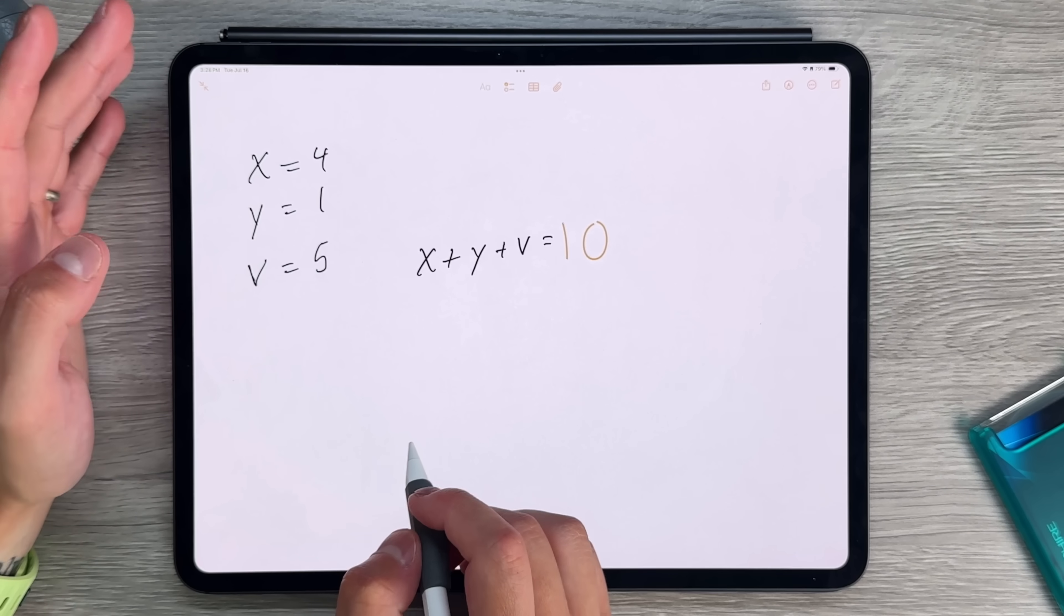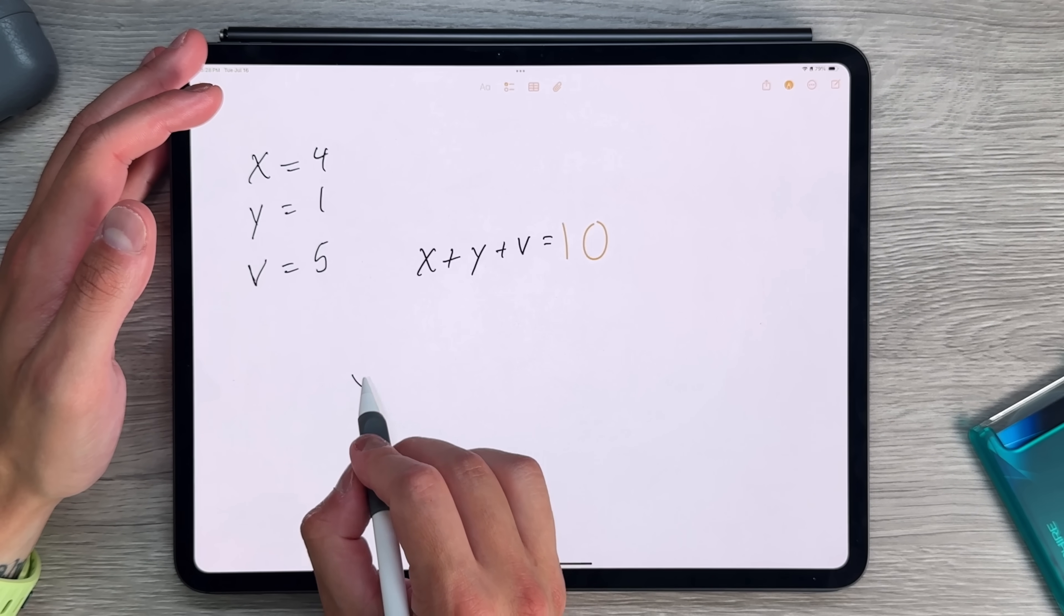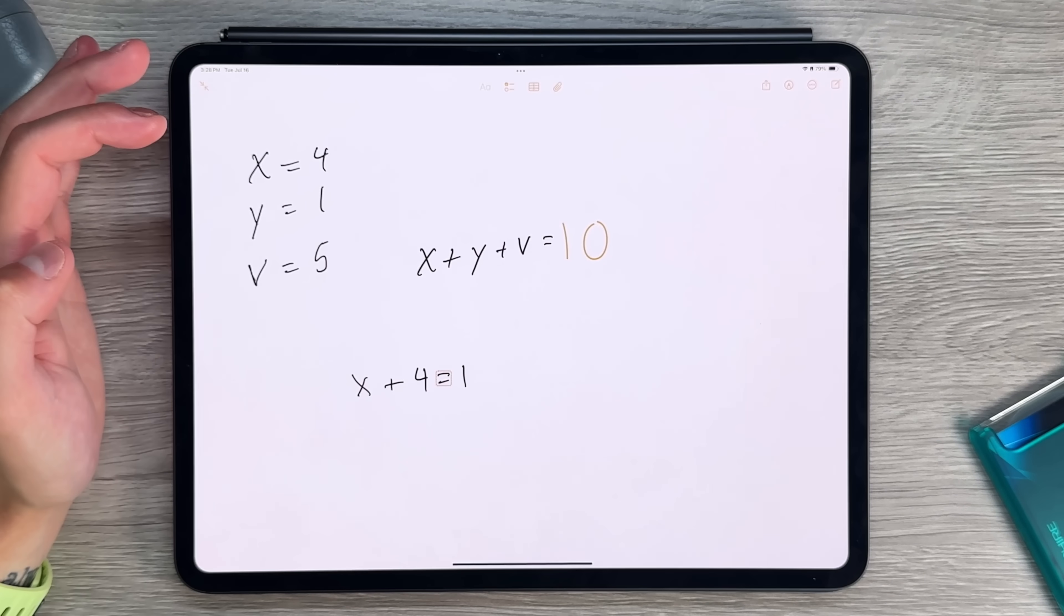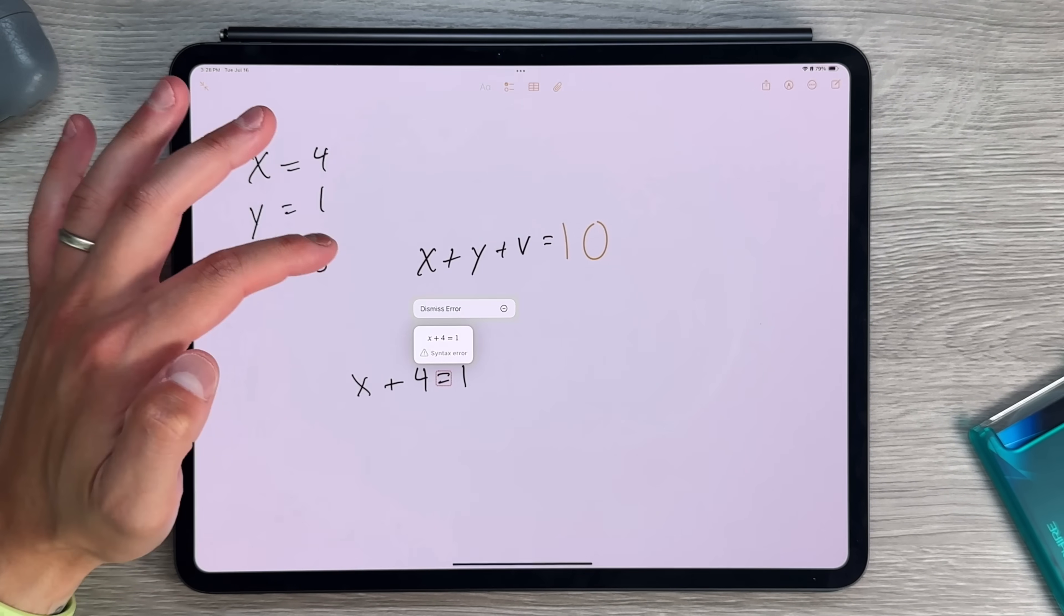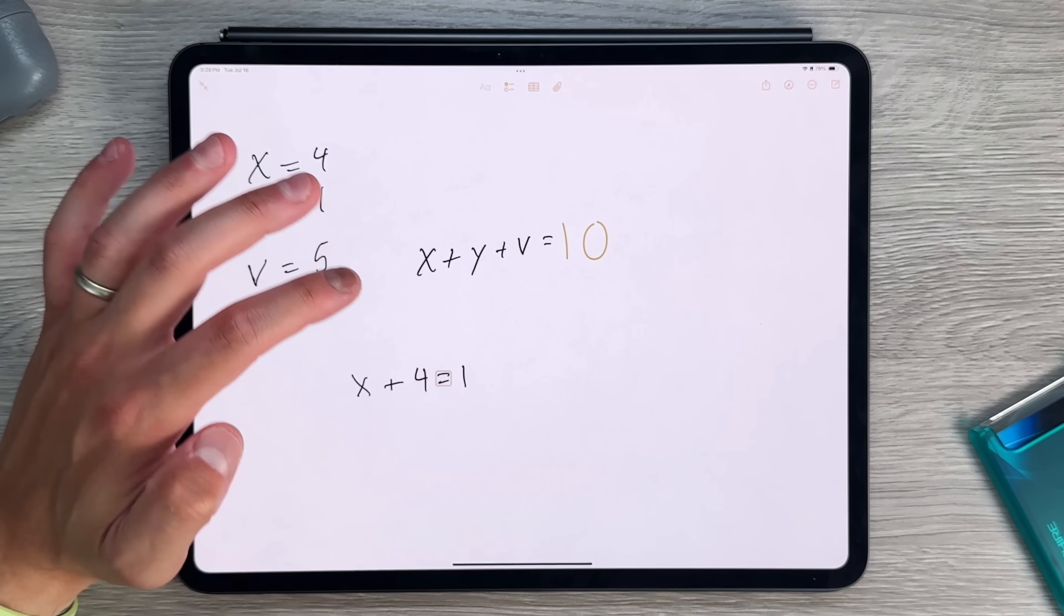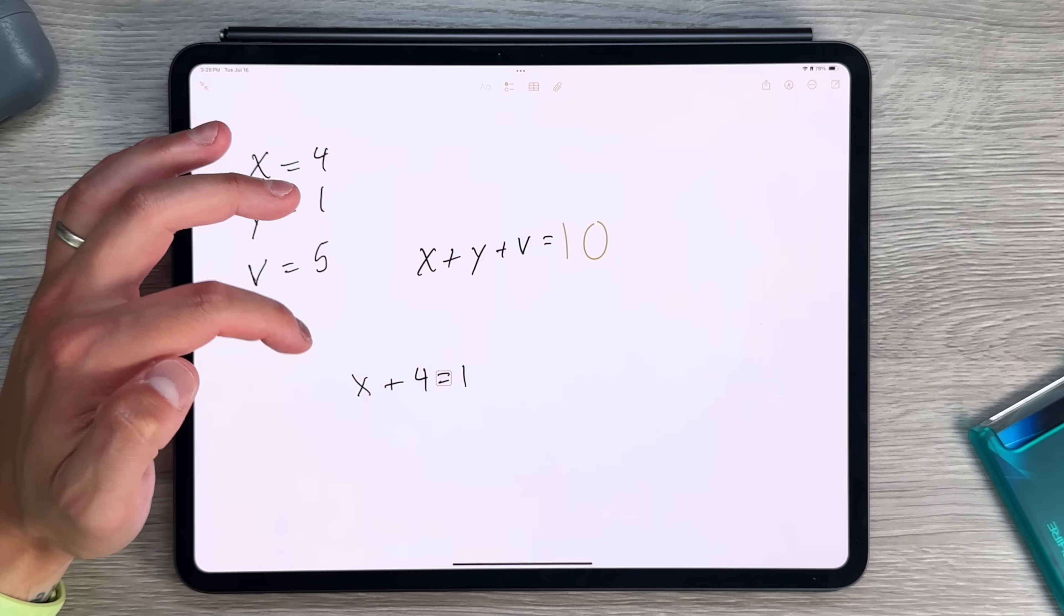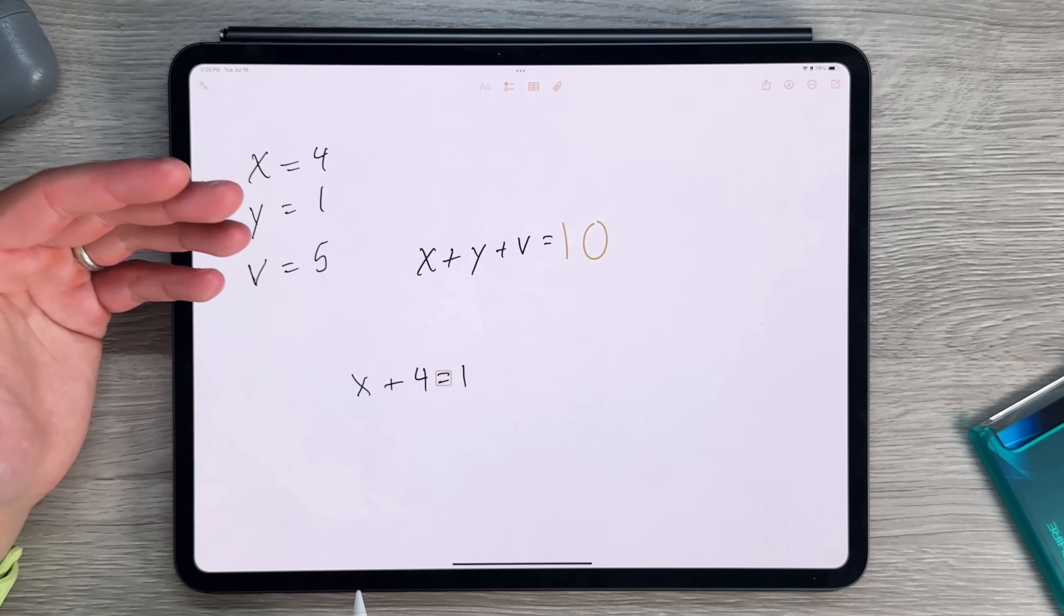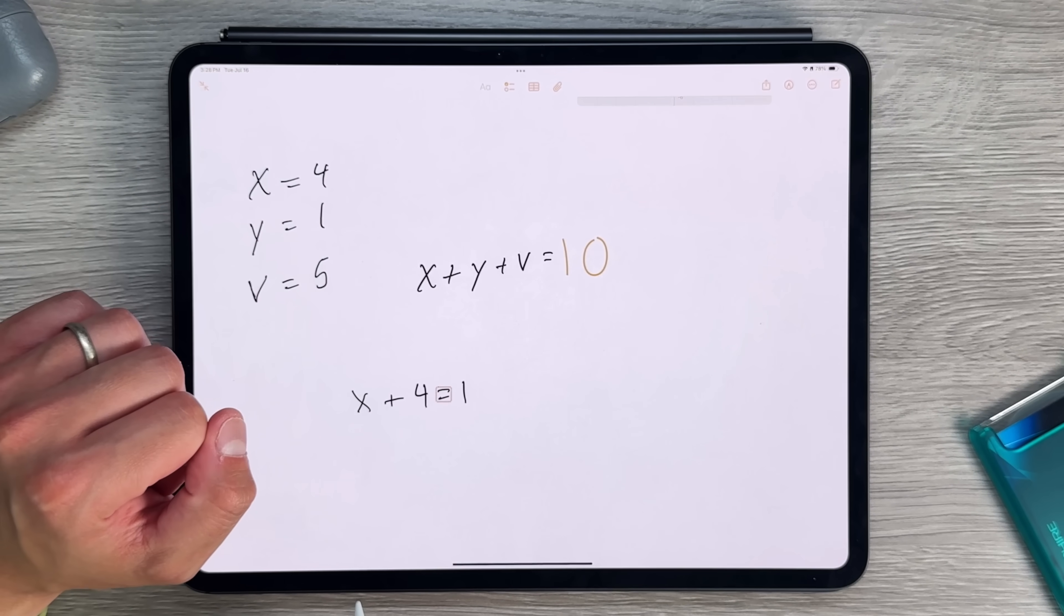One thing that is missing is being able to solve algebra equations. So if I do X plus 4 equals 1, you can press solve. And it still does not actually work. It kind of realizes what's going on. It can actually understand what I'm writing. But there is a syntax error. It reads there and it doesn't actually solve the expression where this should be negative 3. So I'm sure it's learning and it'll get better. But overall, math notes is something that's very impressive inside the notes application.